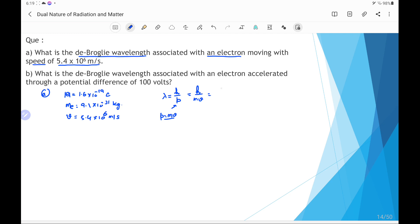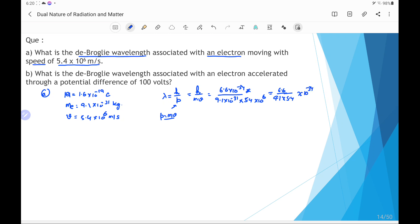Substituting the values: h is Planck's constant 6.6×10⁻³⁴, divided by mass of the electron 9.1×10⁻³¹ kilogram and velocity 5.4×10⁶ meter per second. Solving this gives 6.6 divided by (9.1×5.4), multiplied by 10⁻³⁴. Bringing 10⁻³¹ from the denominator to the numerator makes it +31, and combined with −6 from the velocity term.